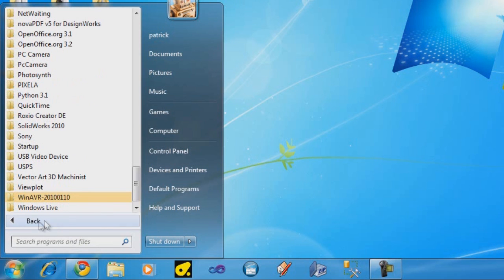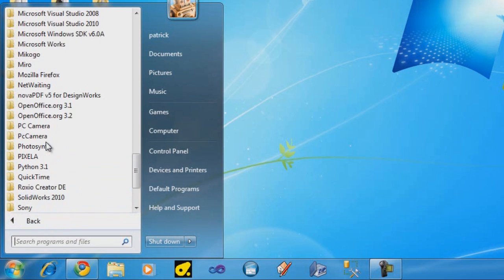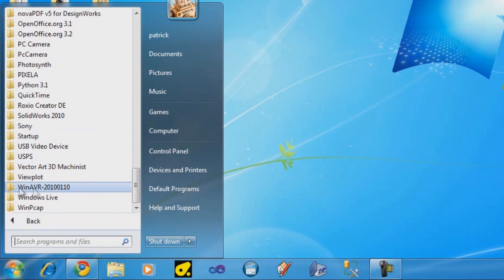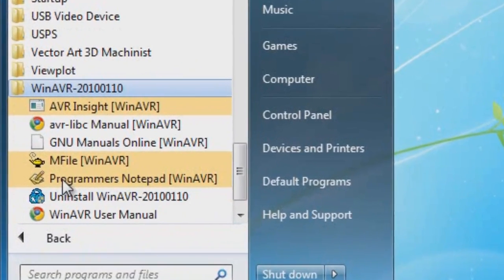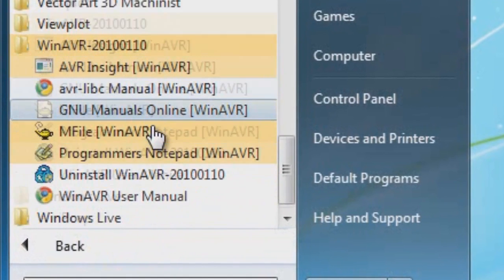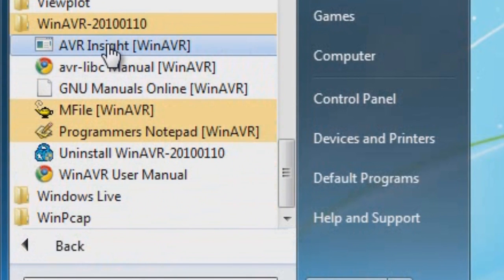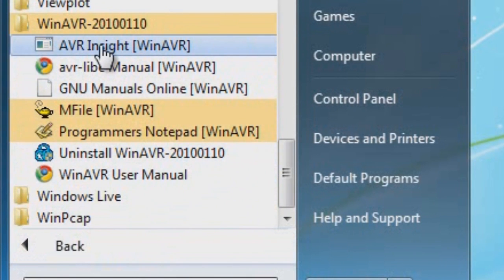Also go to all programs, and you'll also see if you scroll all the way to the bottom, it's WinAVR and the release date. Click on that, and there's several files for you to choose from.